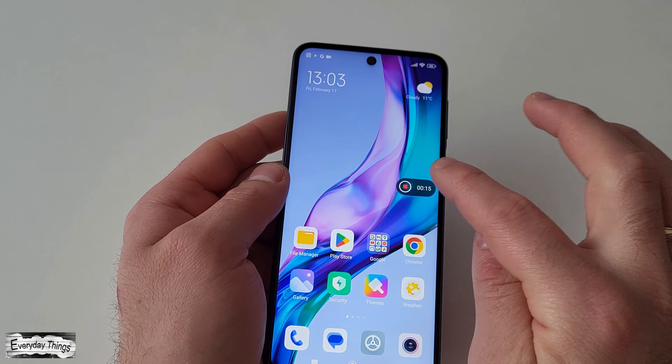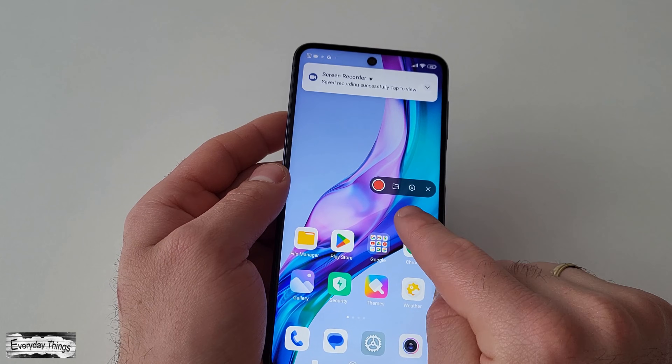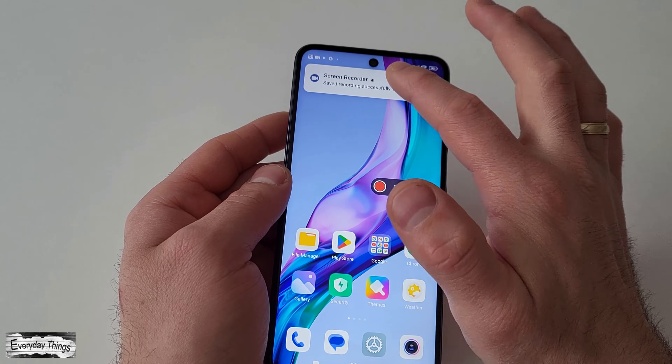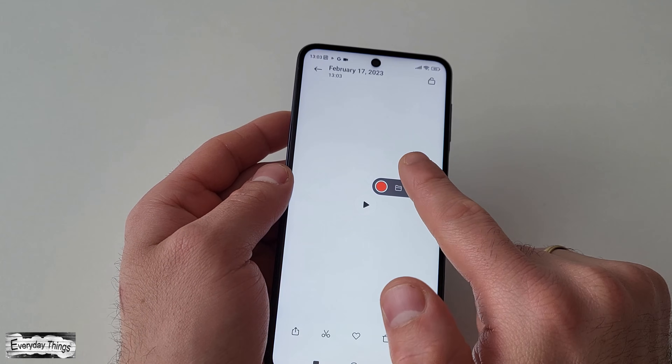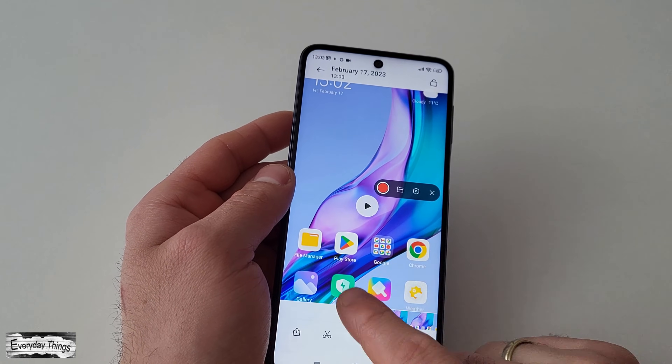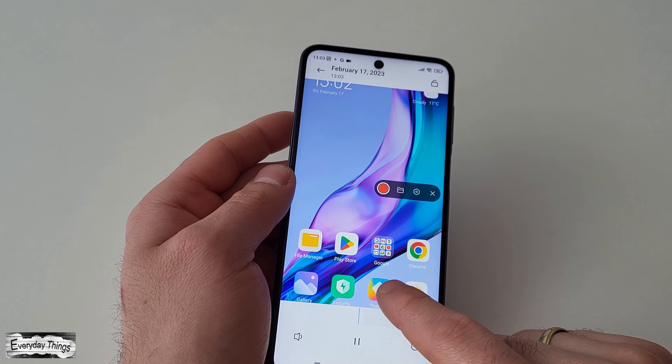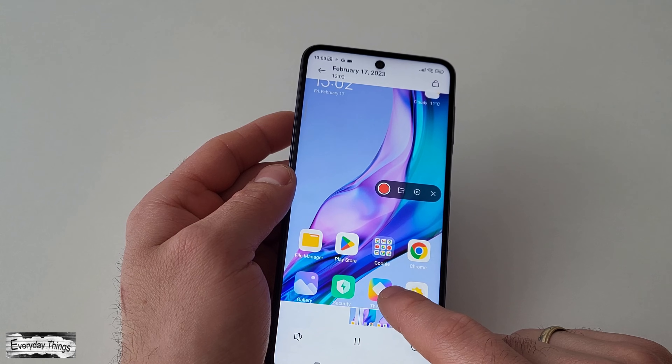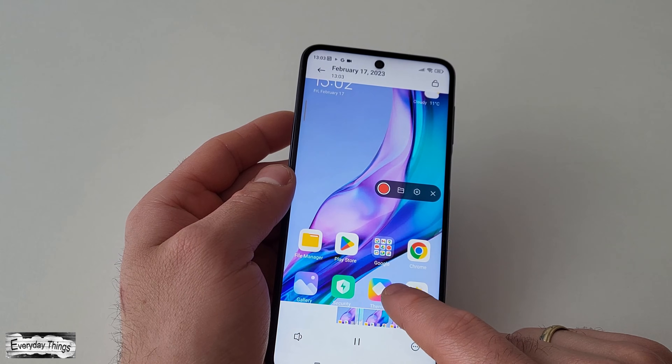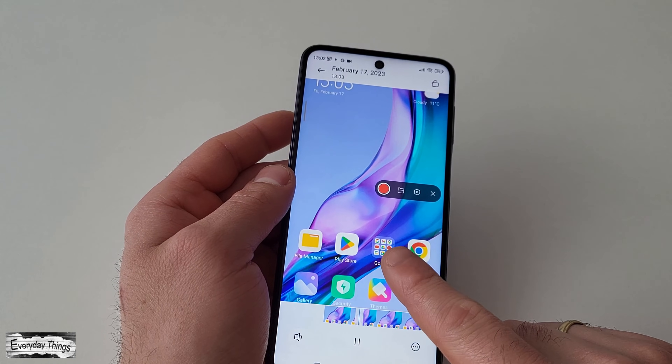When you're done recording, click on the stop icon in the quick access bar and the recorded video will be saved in your phone's gallery and ready to be shared with your friends and family.